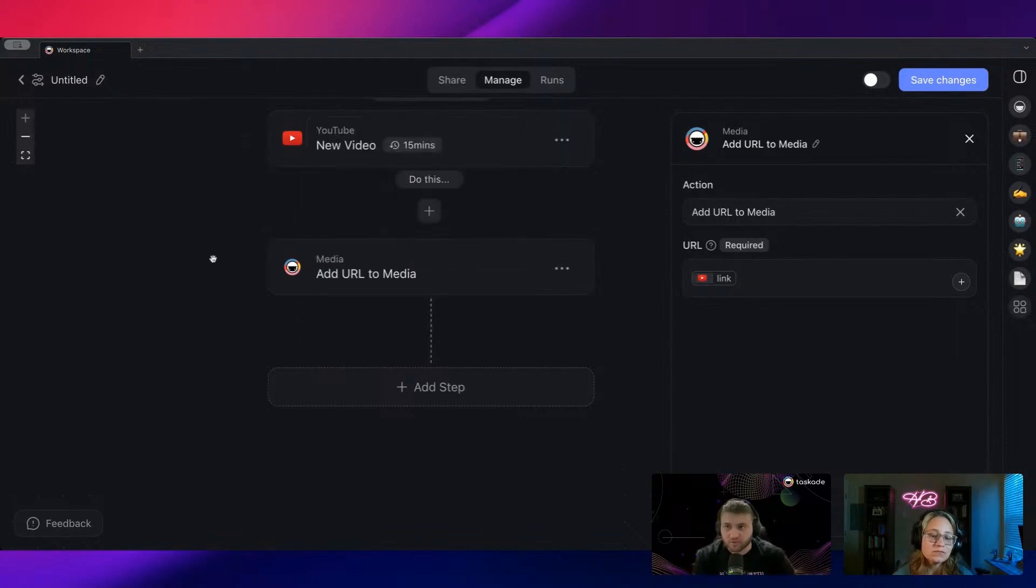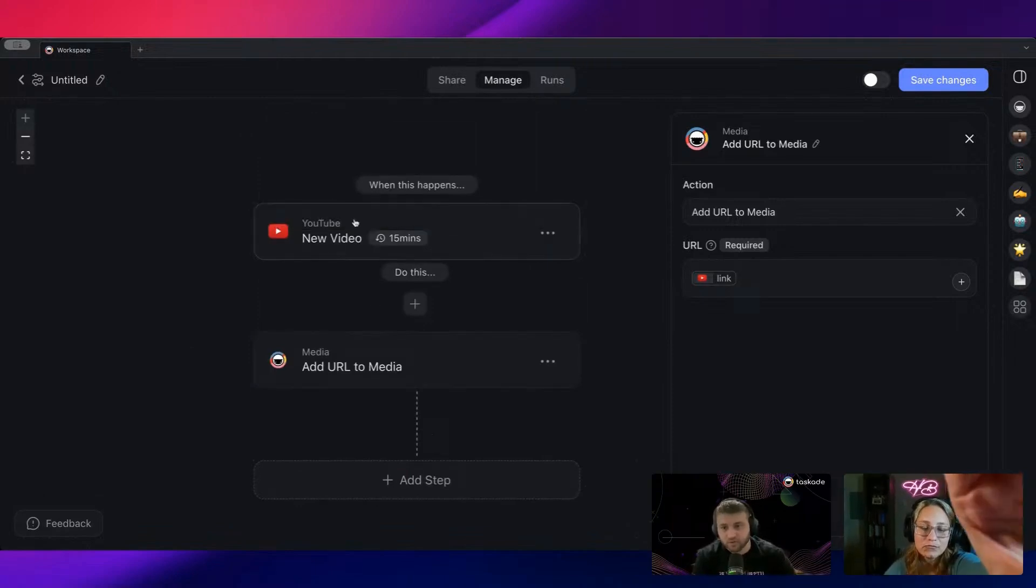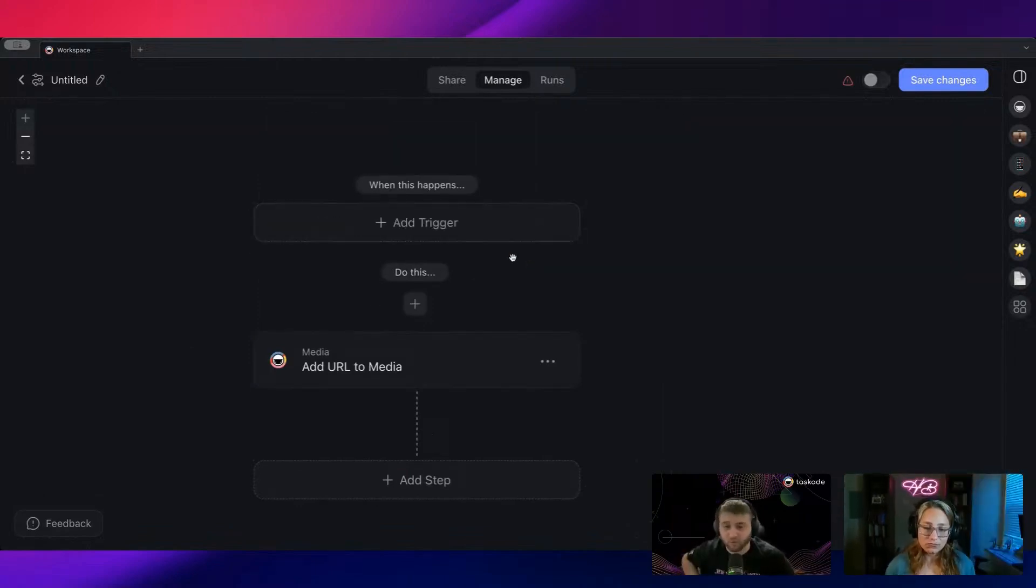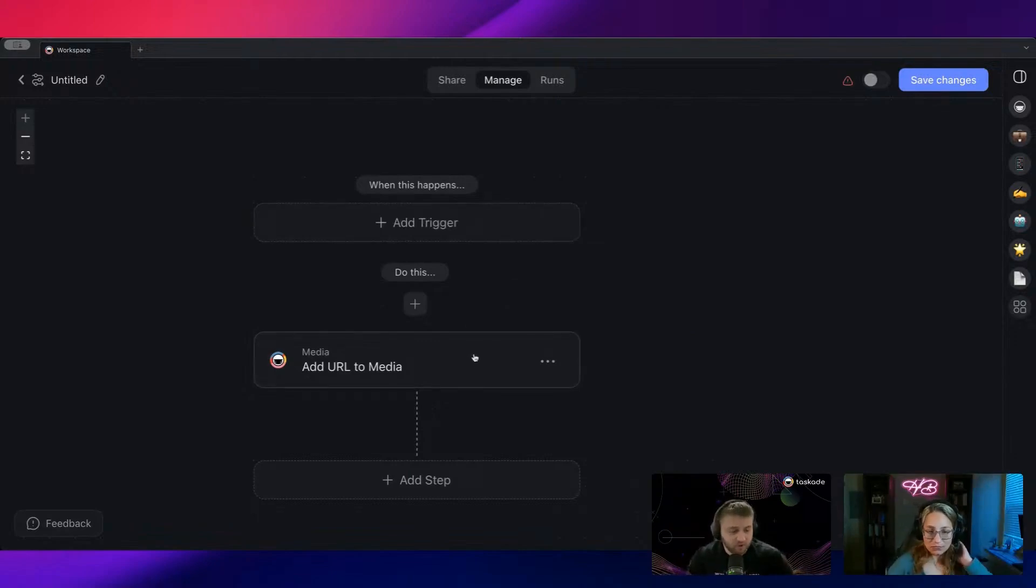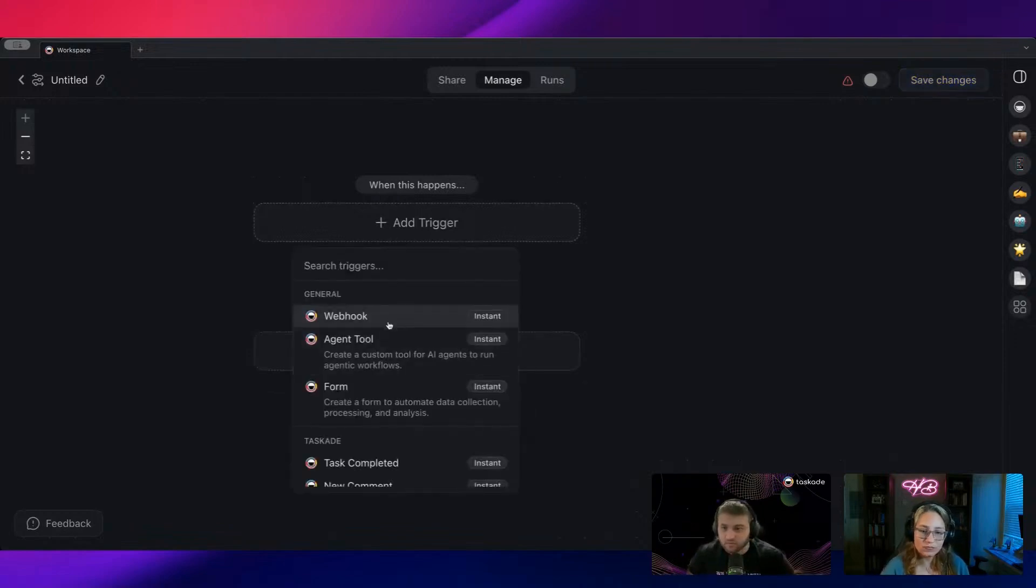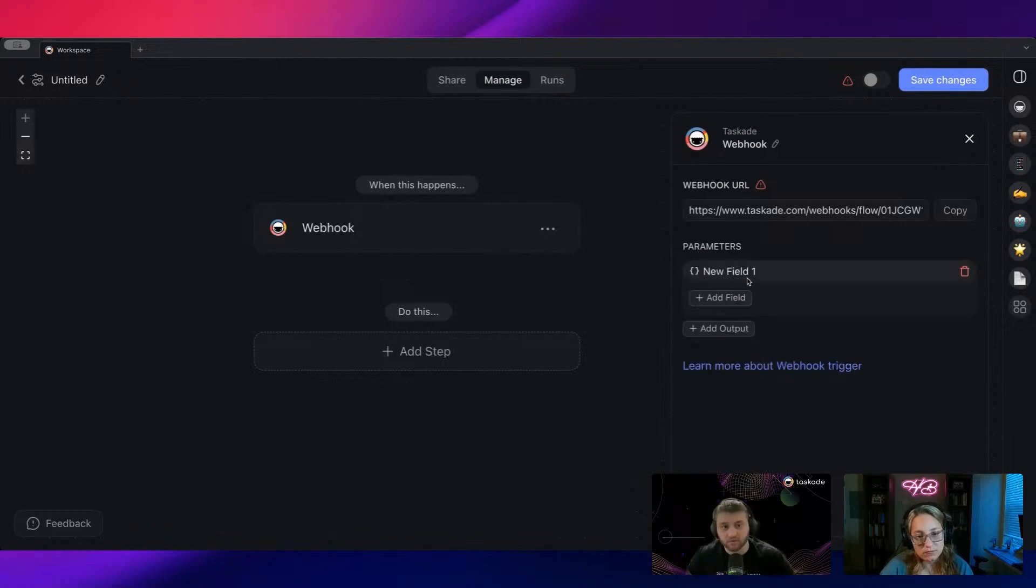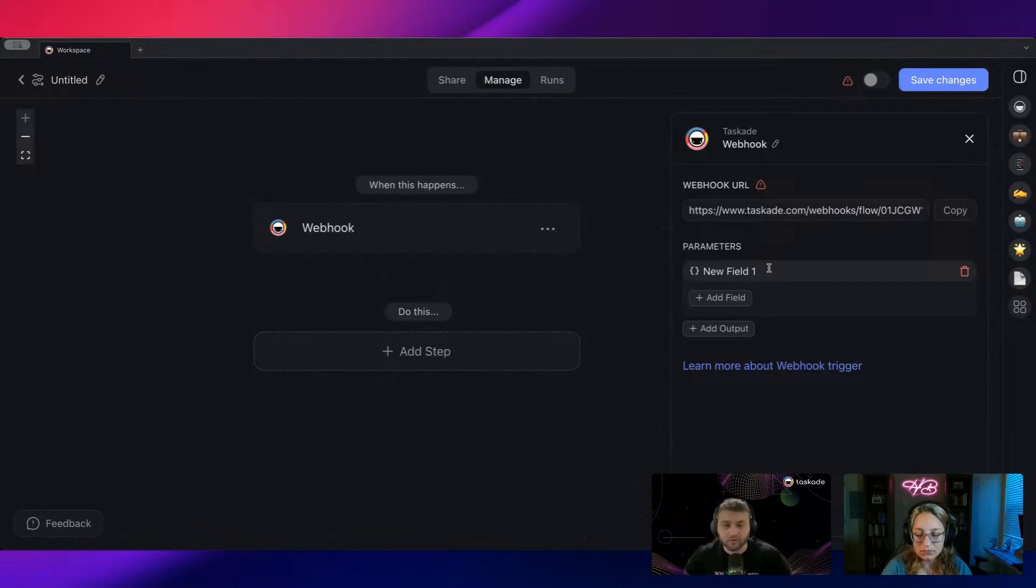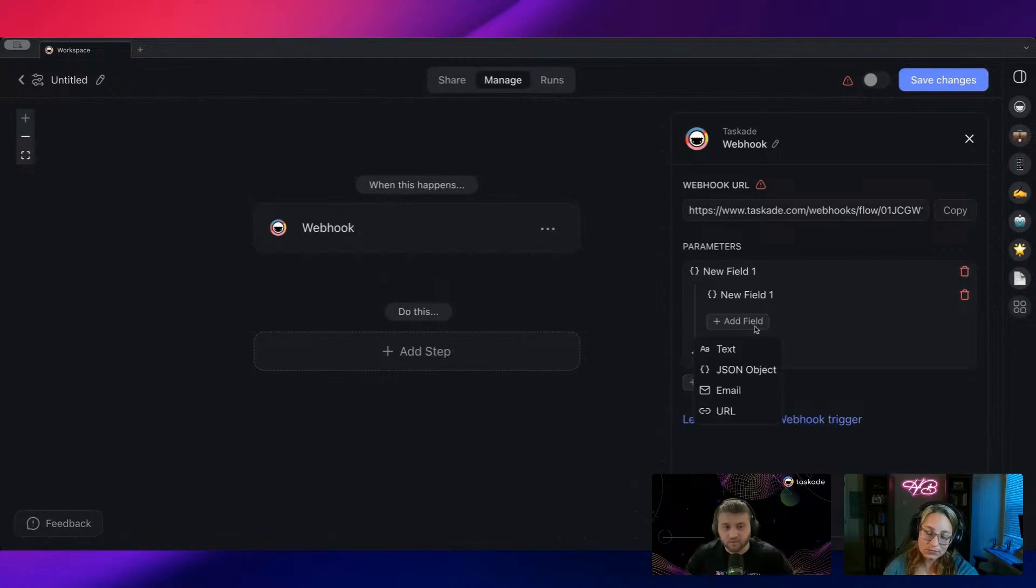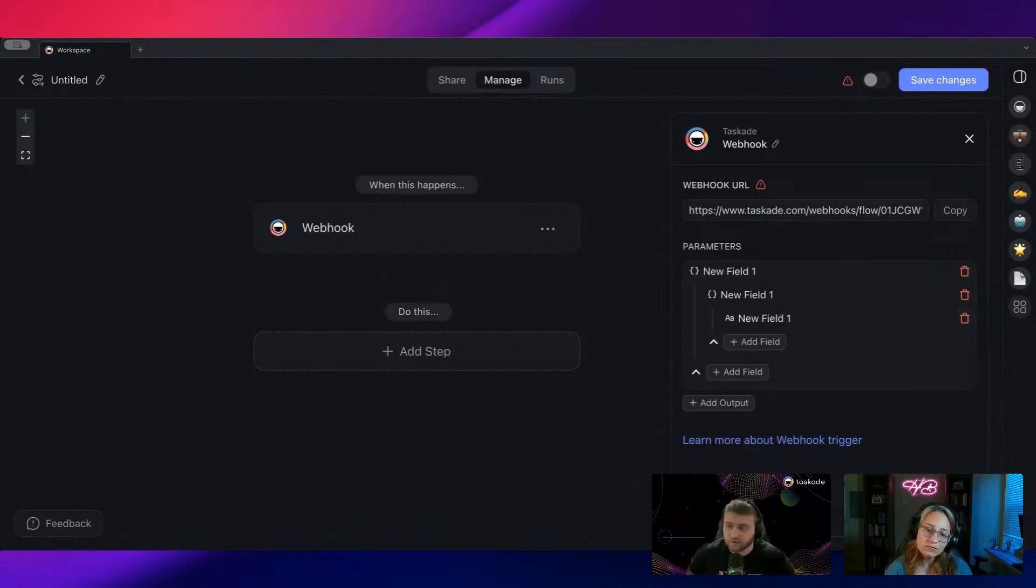Since we're already in this automation screen, one other thing we've released—this is more for my technical peeps—is in webhooks, we now support nested JSON. Before, if you had a webhook payload coming in, you could only take the first level. Now you can actually add nested objects in there, so this really can allow for a lot more complex data to come into Taskade.